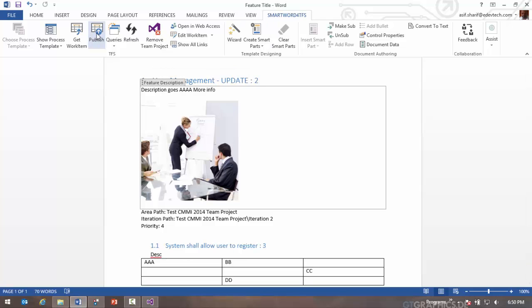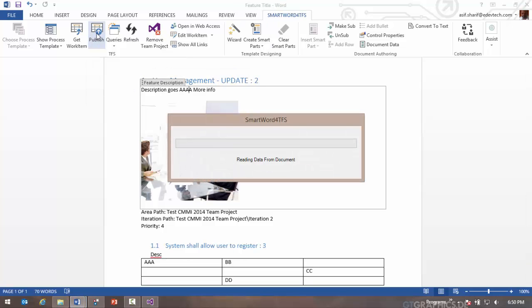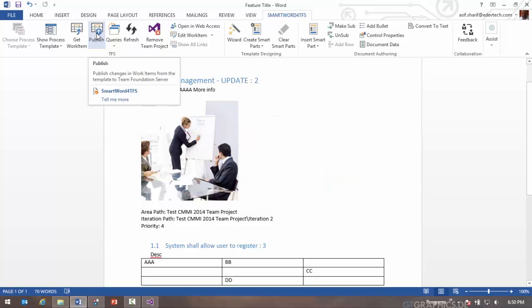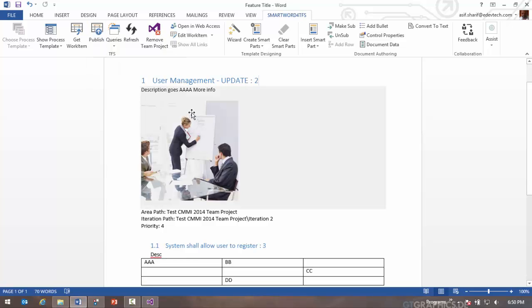And then from SmartWord you can then publish it. So this will publish the document back to TFS. Again, just the changes are published to TFS. What that really means is you don't have to double key the data into Word and TFS. You just make the updates in Word and push it to TFS. So double data entry is saved.